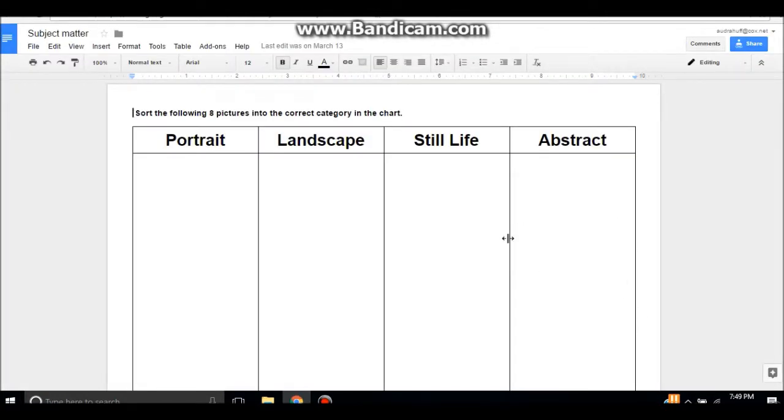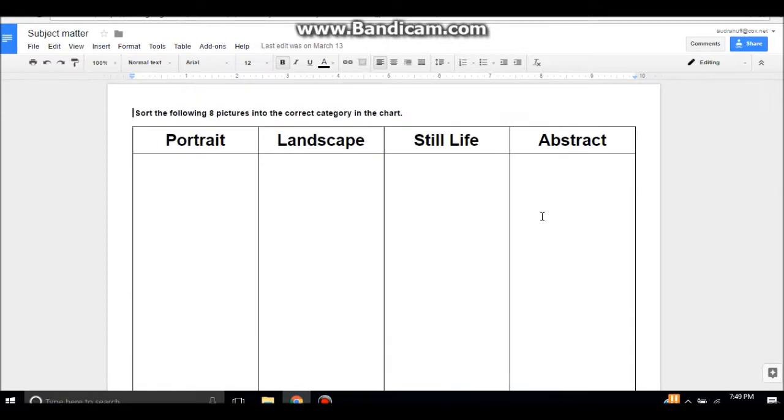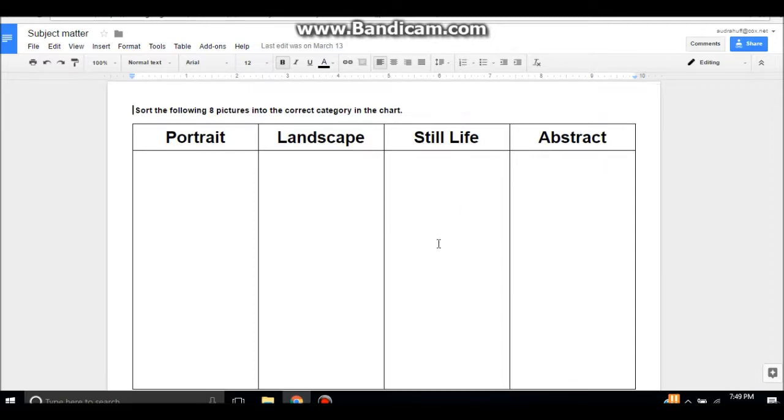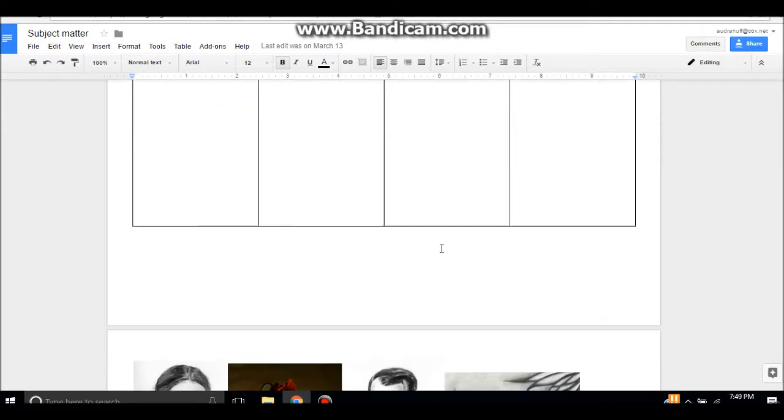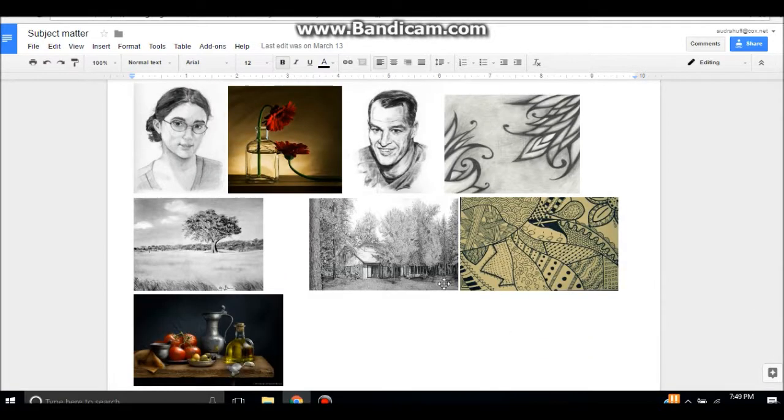So click here and we'll open a Google Docs folder to this file. When we open that file, this will pull up. You'll want to print these out and have these charts available to be cut out and glued into the Pathfinders' drawing notebook. What they're going to do is sort eight pictures into the correct category, so they're learning the difference between portraits, landscapes, still lifes, and abstracts.